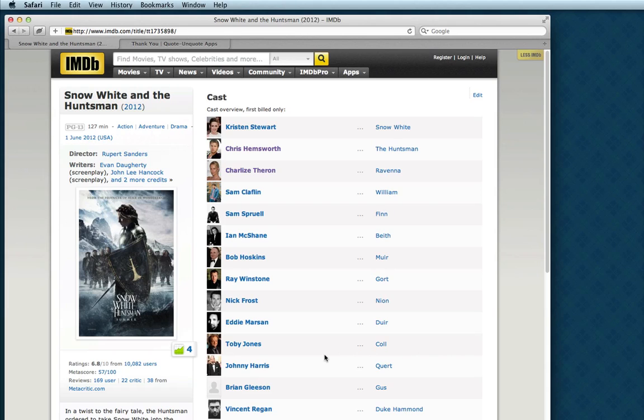Less IMDB is an extension for Safari and for Chrome. It installs in the browser itself, and here's how you do it.